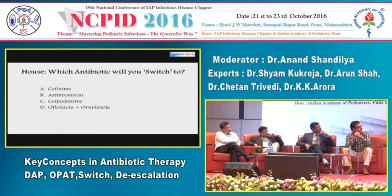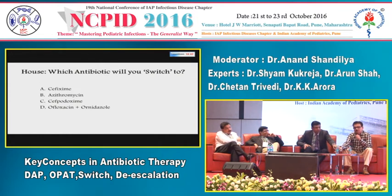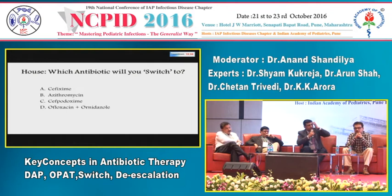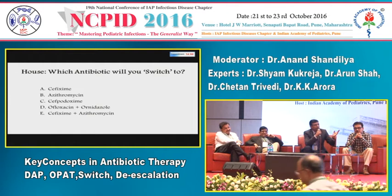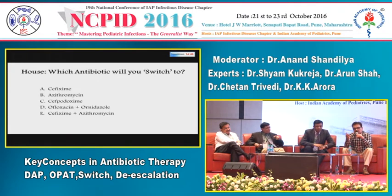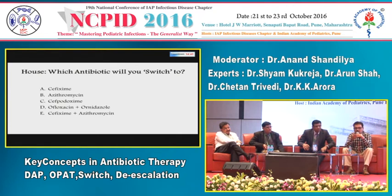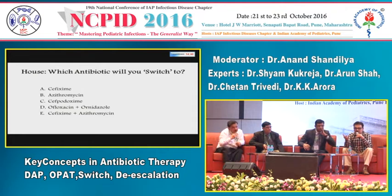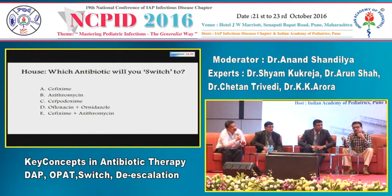The audience correctly avoids ofloxacin/ornidazole. Dr. Trivedi notes the dictum: no cefixime above the diaphragm — this is a pneumonia patient. He prefers Augmentin (amoxicillin-clavulanate), since ceftriaxone and Augmentin both belong to the beta-lactam group, making this switch appropriate. Amoxicillin alone is also acceptable. A question from the audience raises whether stepping down to cefixime is possible, which is acknowledged as a possibility.